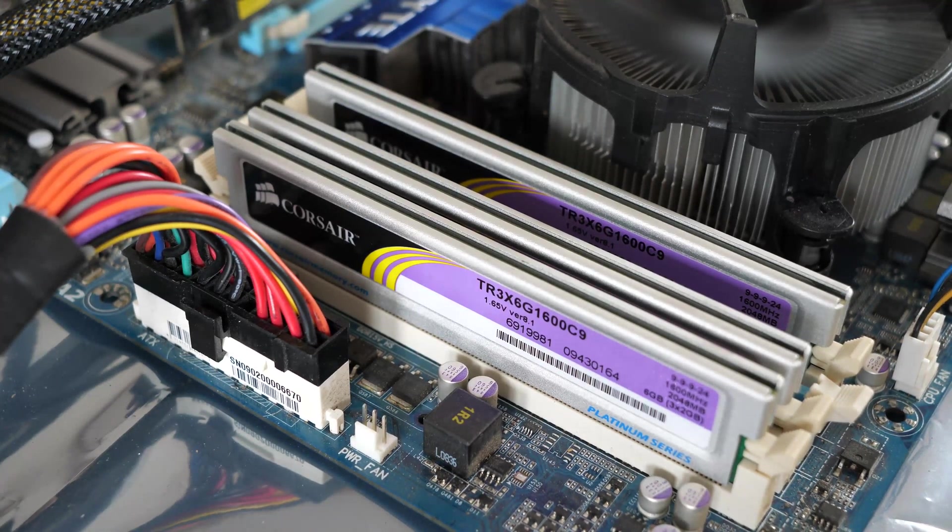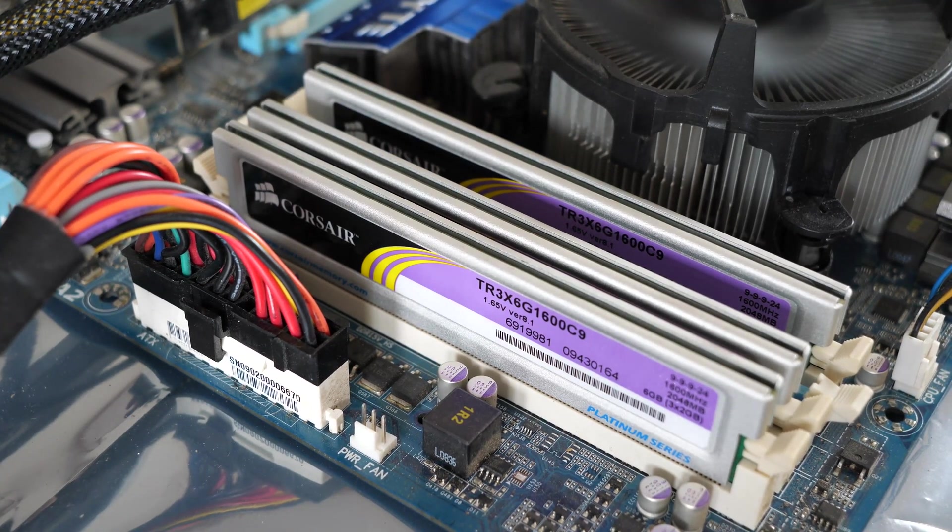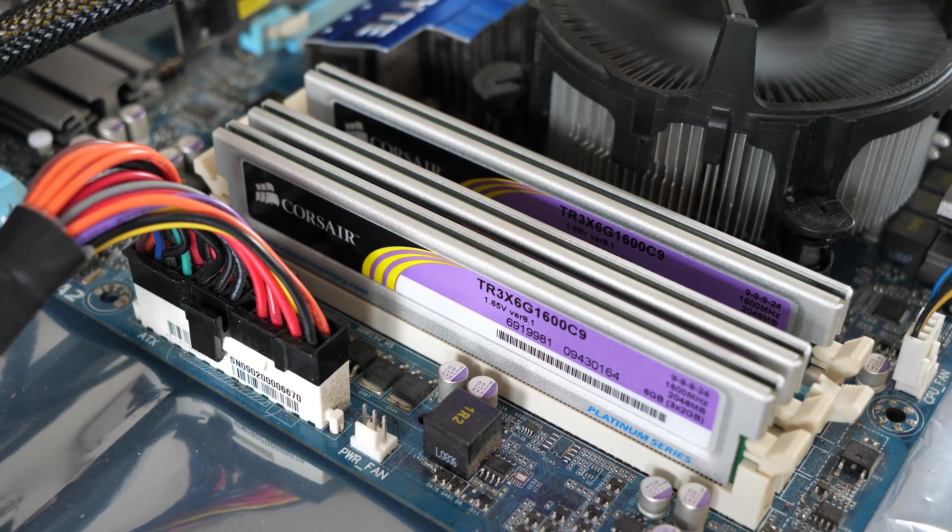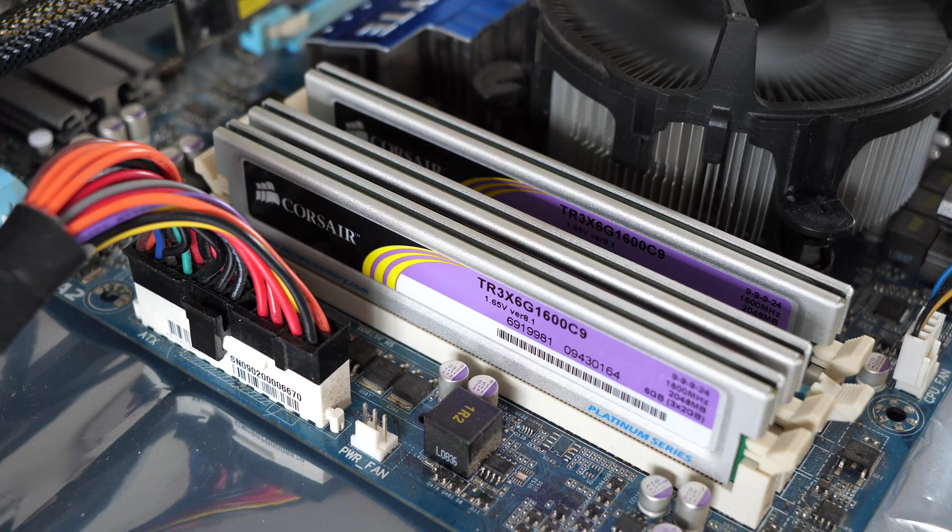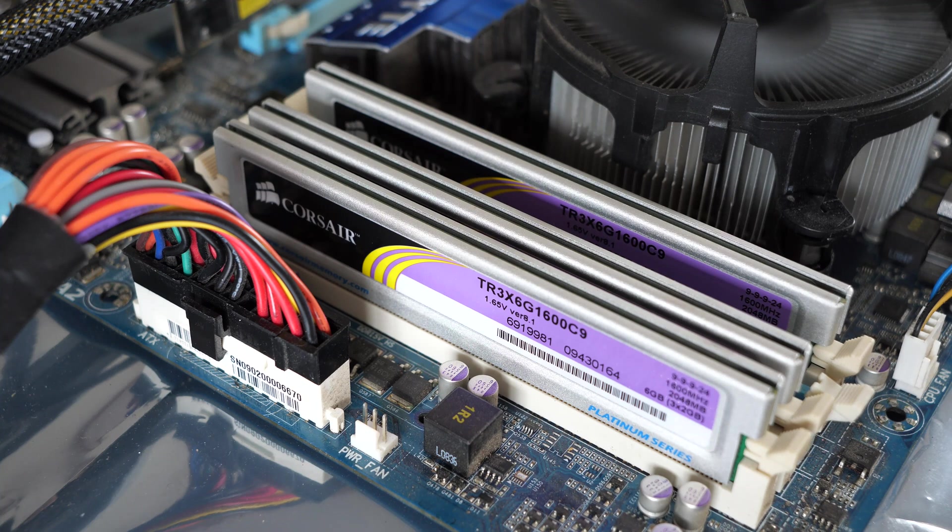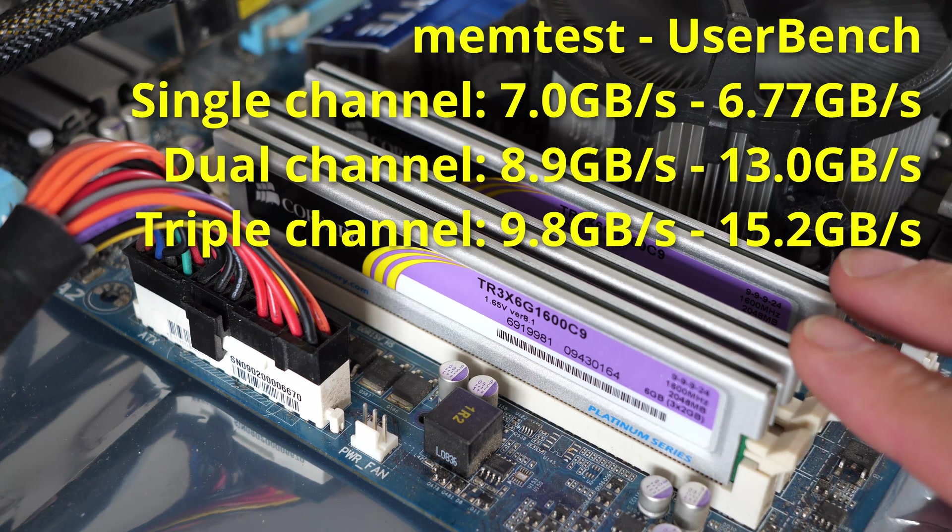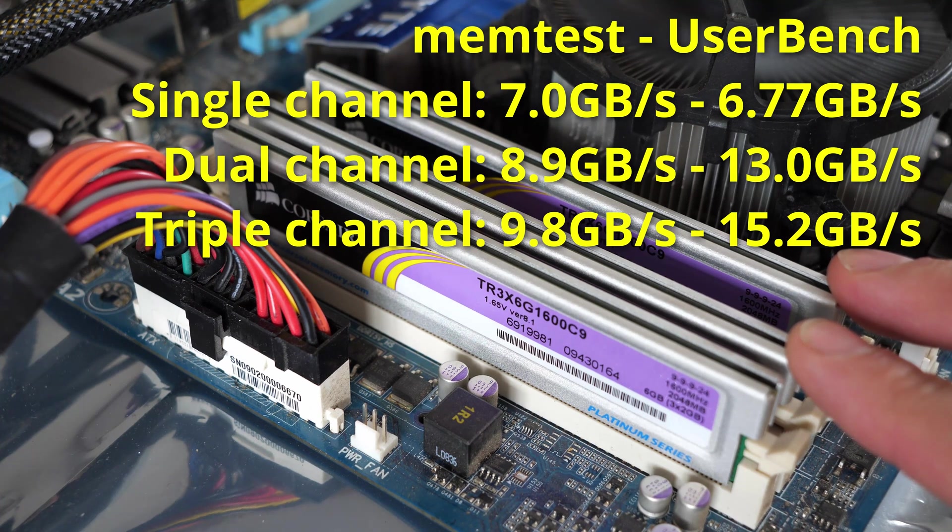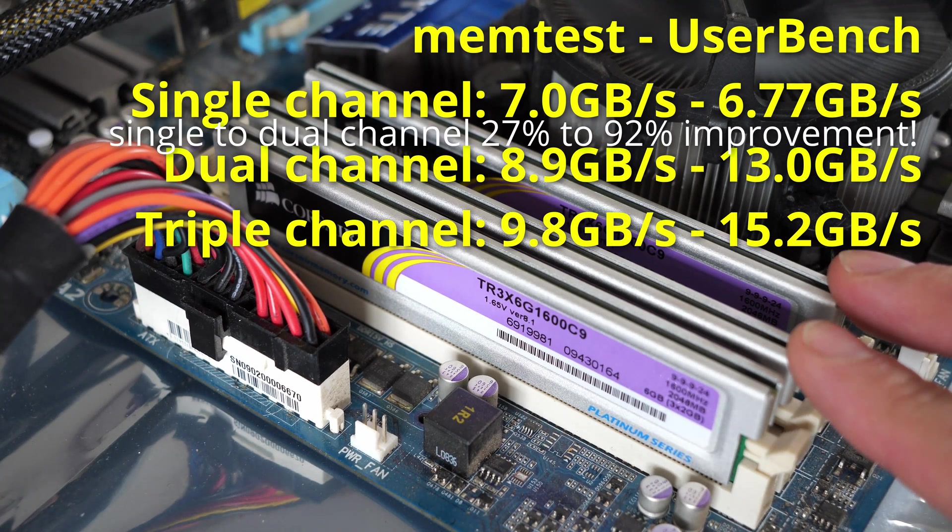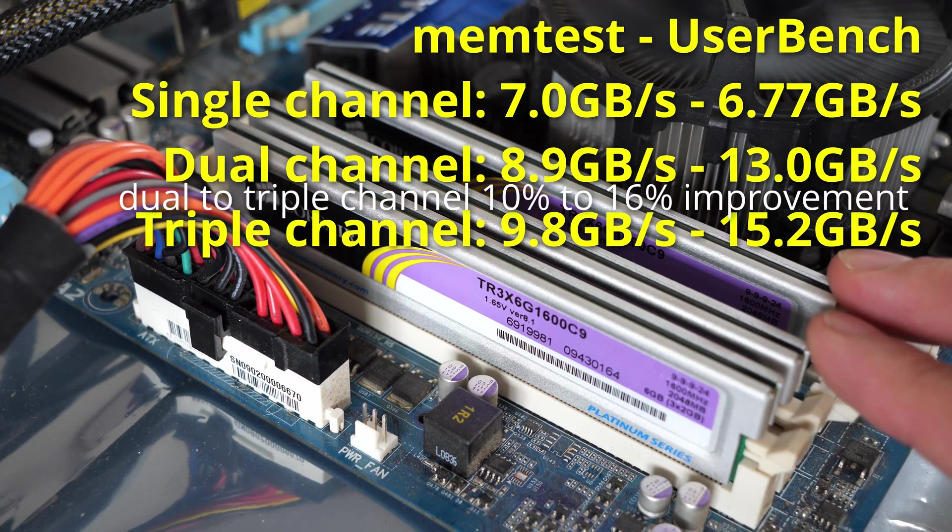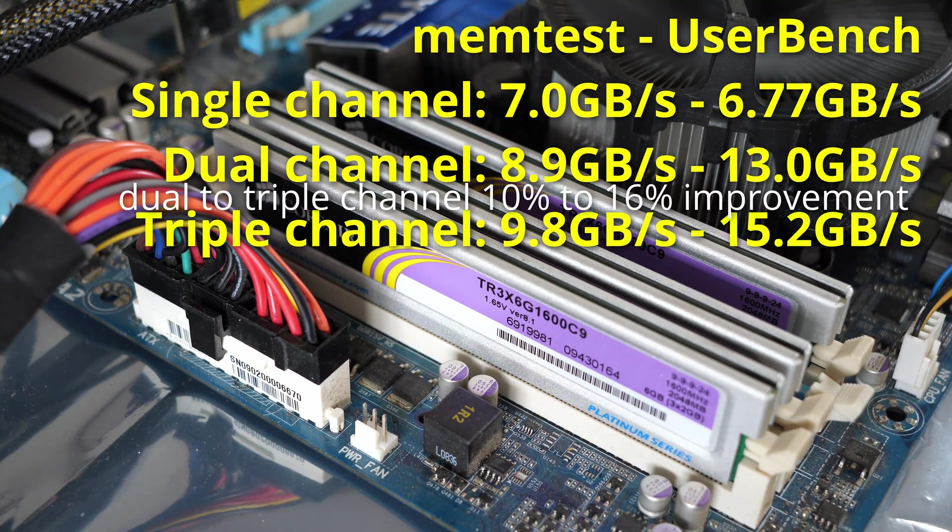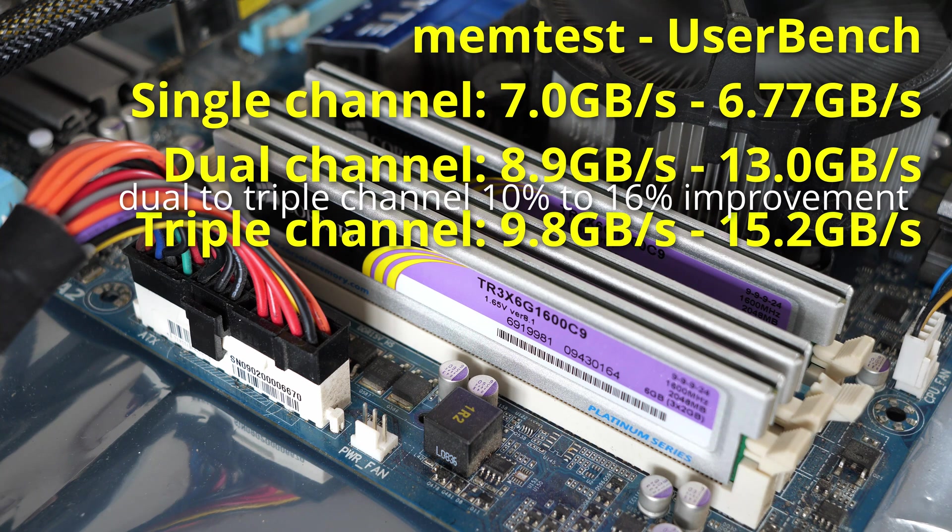So should you look out for a triple channel memory system? Well the short answer is no. It was supported with the 1366 x58 chipset motherboards and the performance improvements we're seeing from going from single to dual channel memory is between 27 and 92% speed improvement. But then when we go over to triple channel we're seeing a 10 to 16% improvement and that's pretty disappointing.